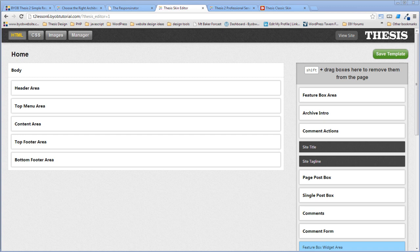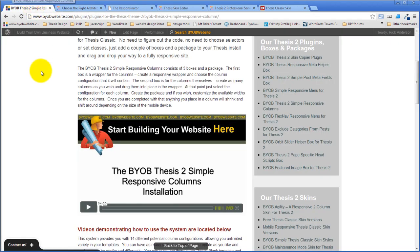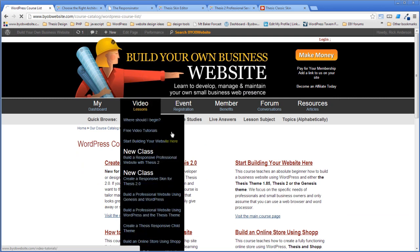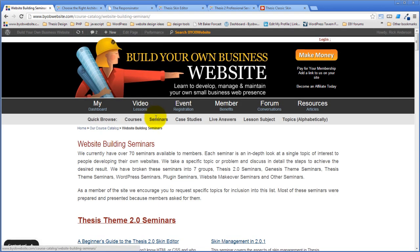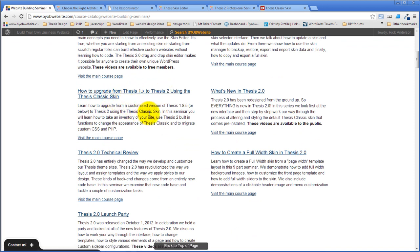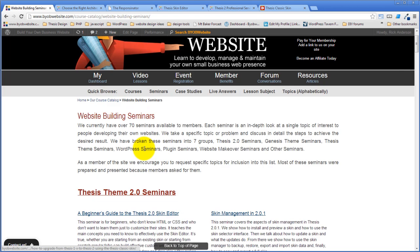Someone asks if there's an easy way to upgrade from Thesis 1.85 to 2 — no, there isn't, and there never will be. However, I have a three-hour seminar on exactly what to do: 'How to Upgrade from Thesis 1.85 to Thesis 2 Using the Thesis Classic Skin.' It covers how to transfer customizations from a highly-customized Thesis 1.8 site to Thesis 2. But there is no easy way to upgrade.